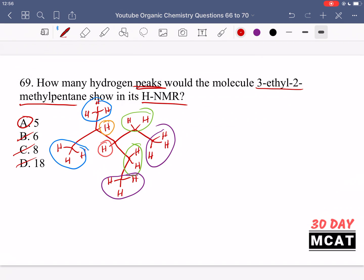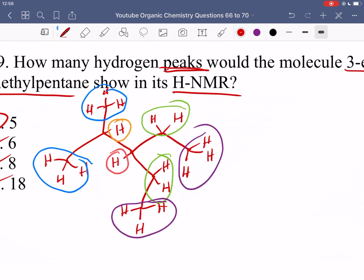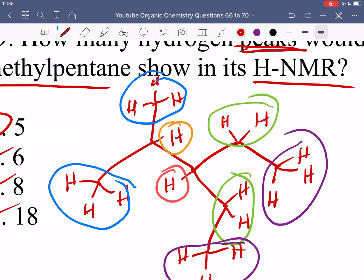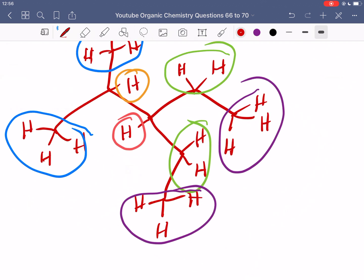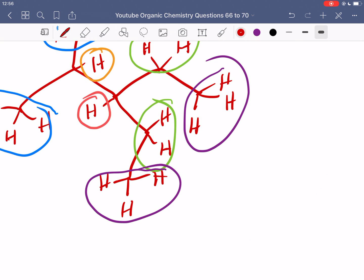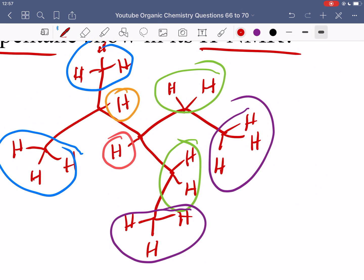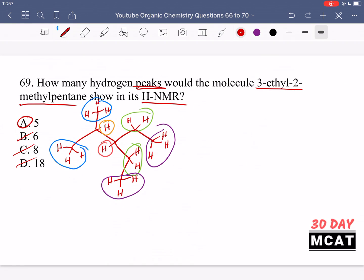For NMR questions, practice by looking at peaks and figuring out the structure, or looking at the structure and counting peaks. Look at every type of carbon, see what's connected next to it, and identify similarities. The blue methyls were similar because they're both connected to the tertiary carbon, and the purple methyls were similar because they're connected to the secondary carbon — different from the other methyls. Five peaks total.